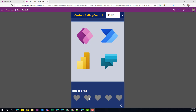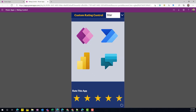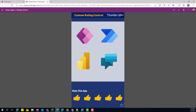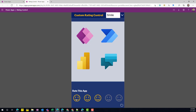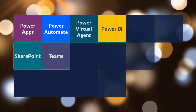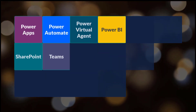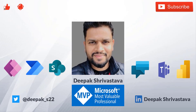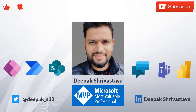Hey everyone, welcome back to Deepak Stack. In today's video I'm going to show you how you can create a custom rating control for your Power App that will allow you to collect the rating, and at the same time you can also change the actual rating icon — so stay tuned.